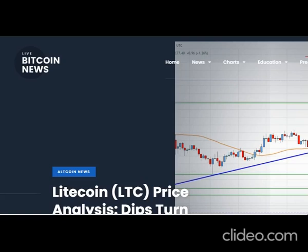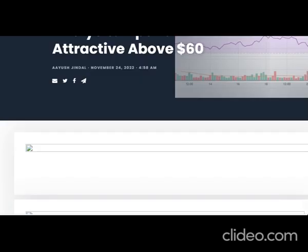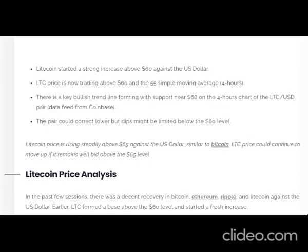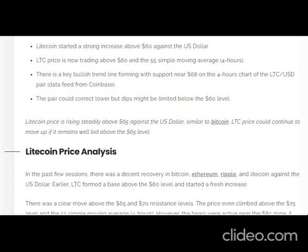Litecoin started a strong increase above $60 against the US dollar. LTC price is now trading above $60 and the 55 simple moving average on the 4-hour chart. There is a key bullish trend line forming with support near $68 on the 4-hour chart of the LTC/USD pair, based on data from Coinbase. The pair could correct lower, but dips might be limited below the $60 level. Litecoin price is rising steadily above $65 against the US dollar, similar to Bitcoin.